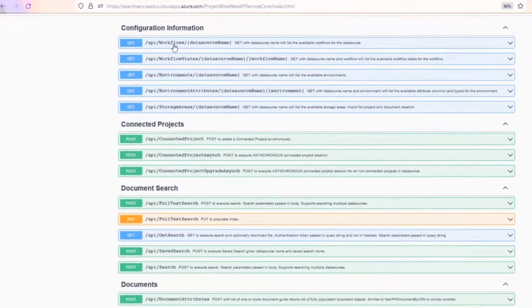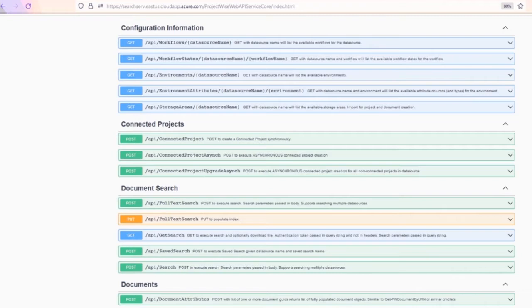Here is getting workflows, getting workflow states, getting environments, getting environment attributes, and getting storage areas. These are the basic configuration items that seemed useful for users to be able to retrieve from a web service.